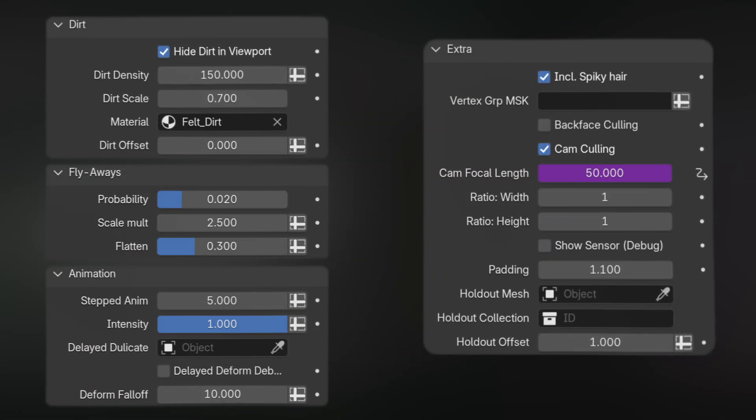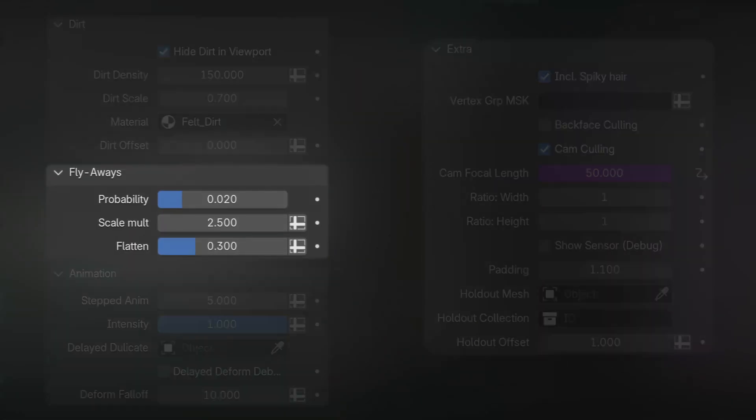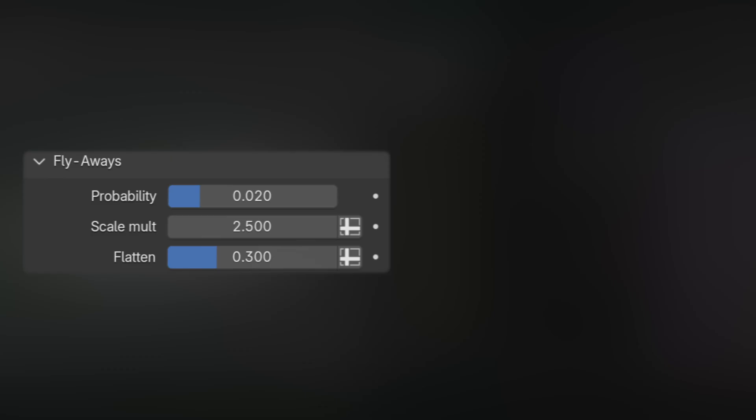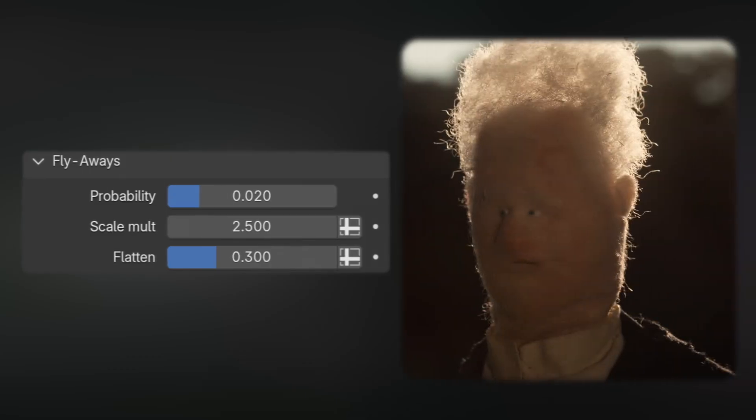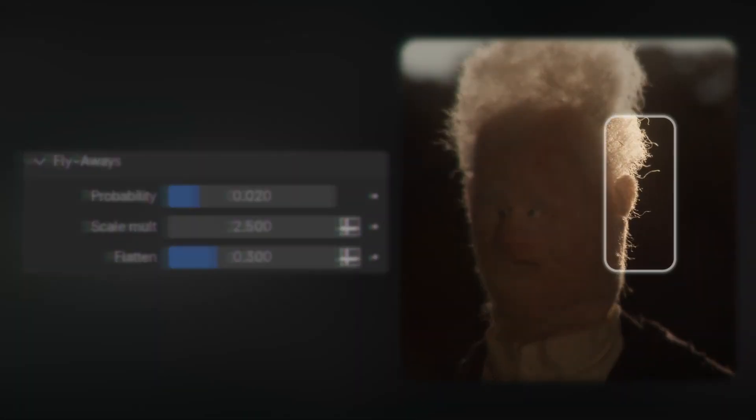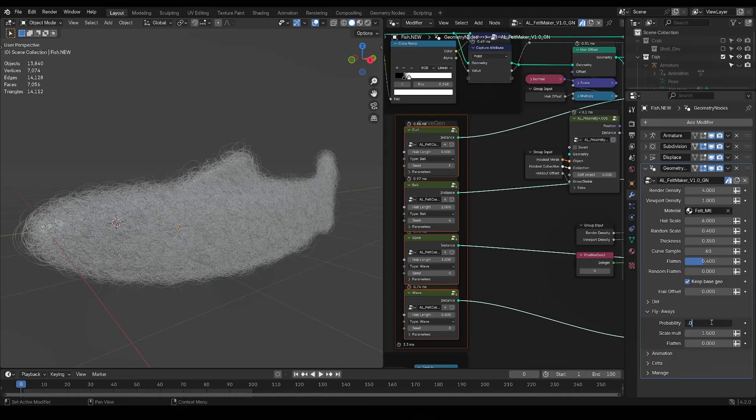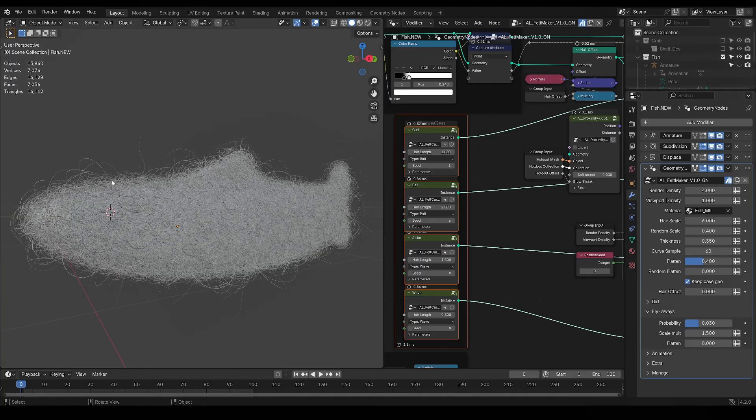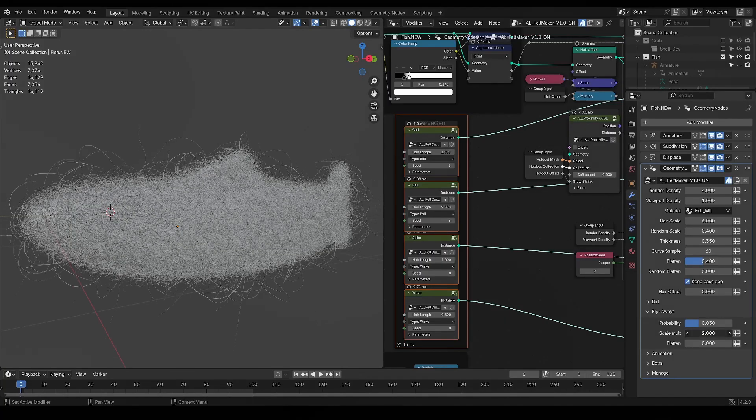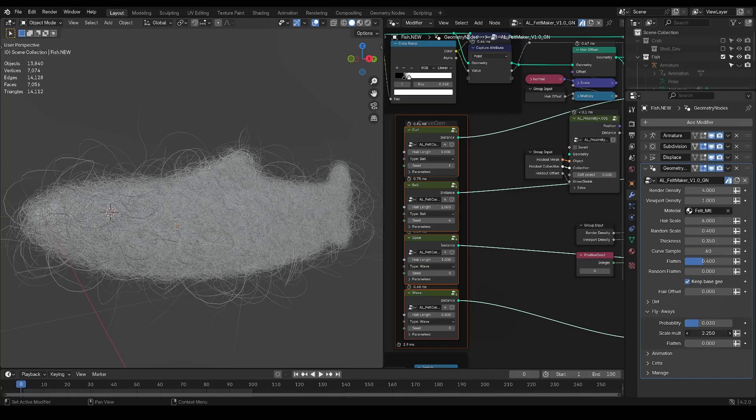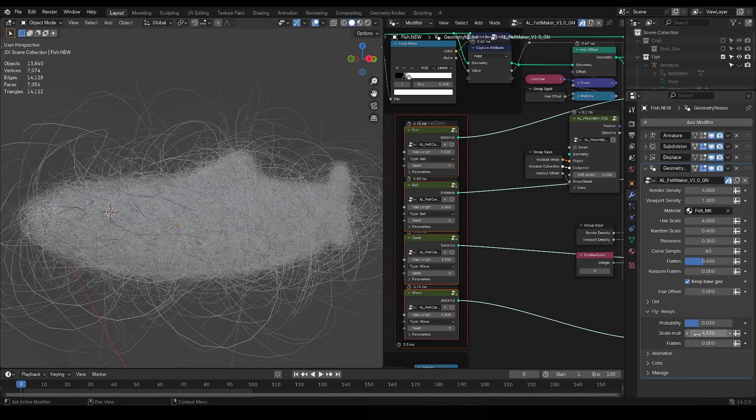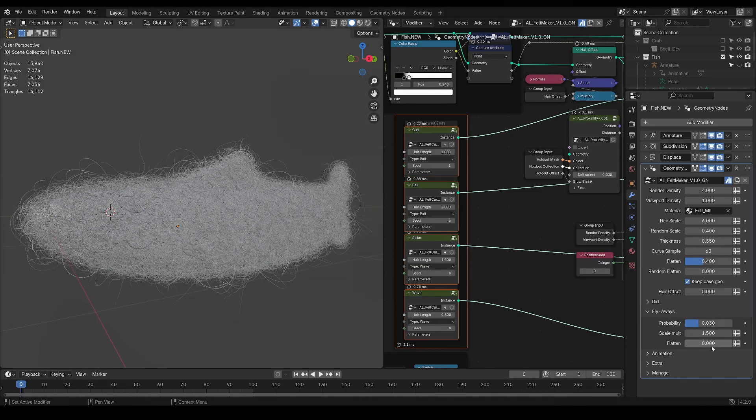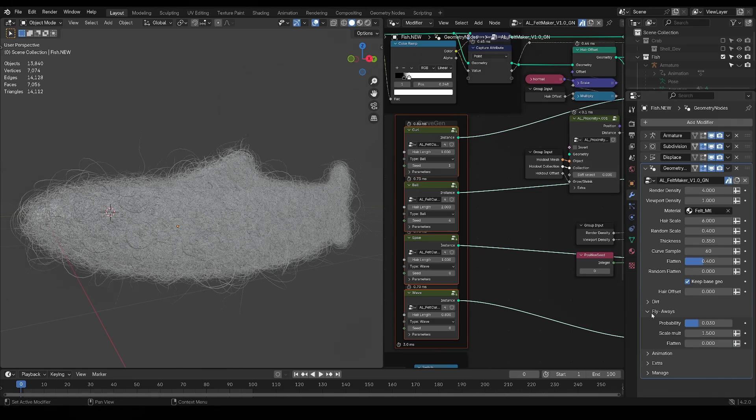With Feltmaker Pro, you'll notice many added tabs and parameters. Starting with this Fly Away tab, which are those stray strands that fly off the model, and add a lot of realism. You'll find a probability slider and a scale multiplier, which will allow you to get the desired look, with the thickness automatically adjusting following the size multiplier. There's also an extra flattened setting for the Fly Away to be even more specific on the look.